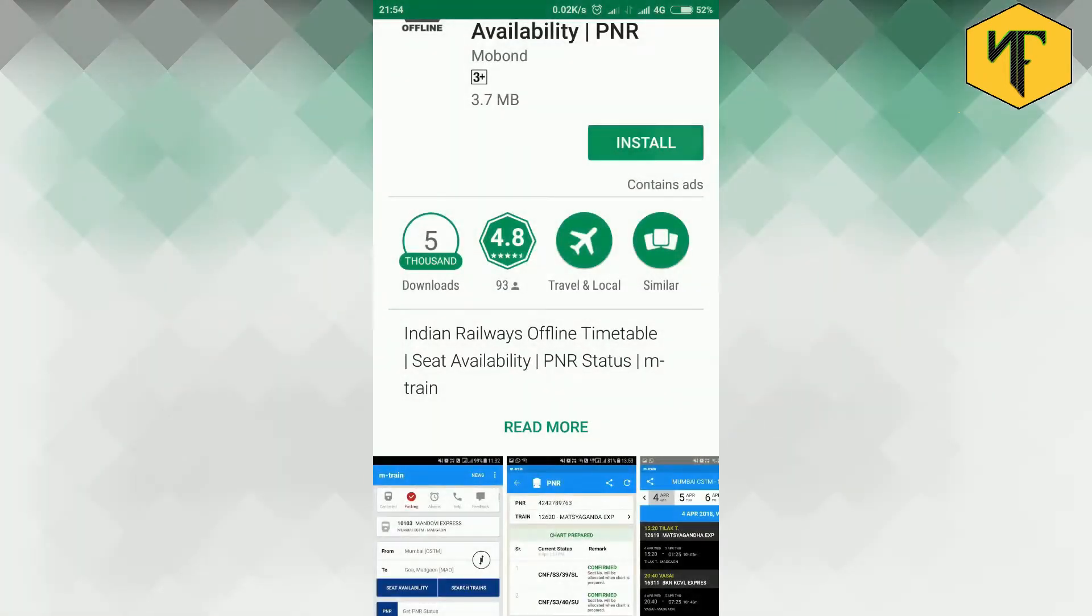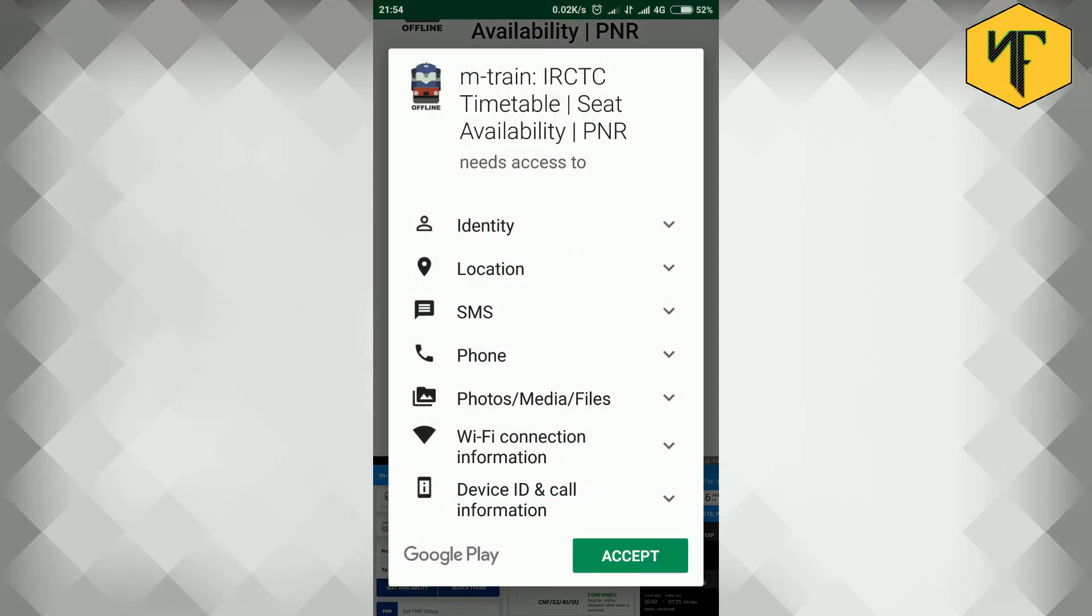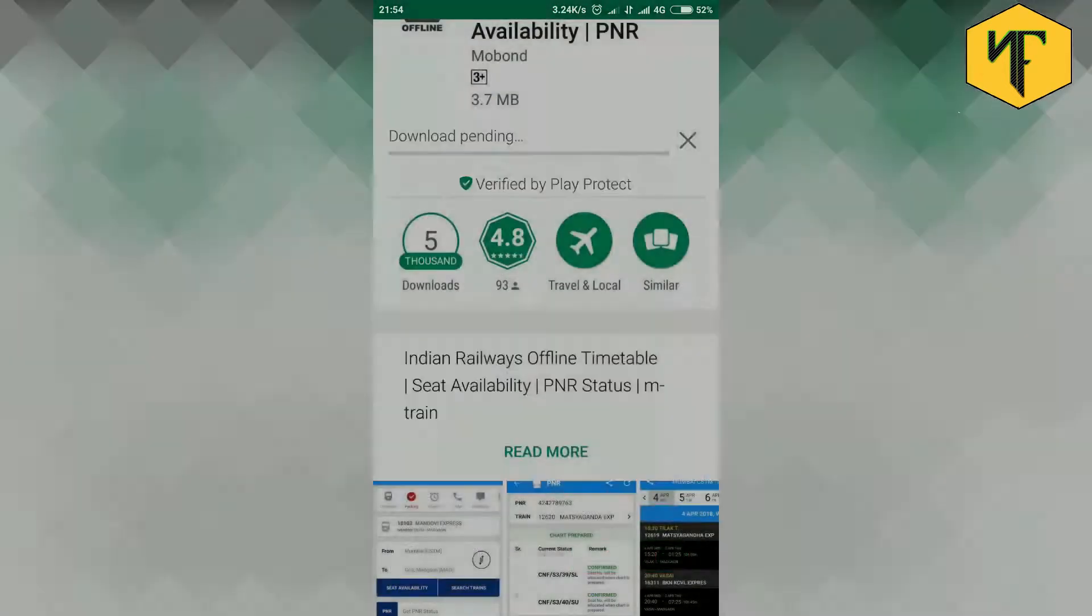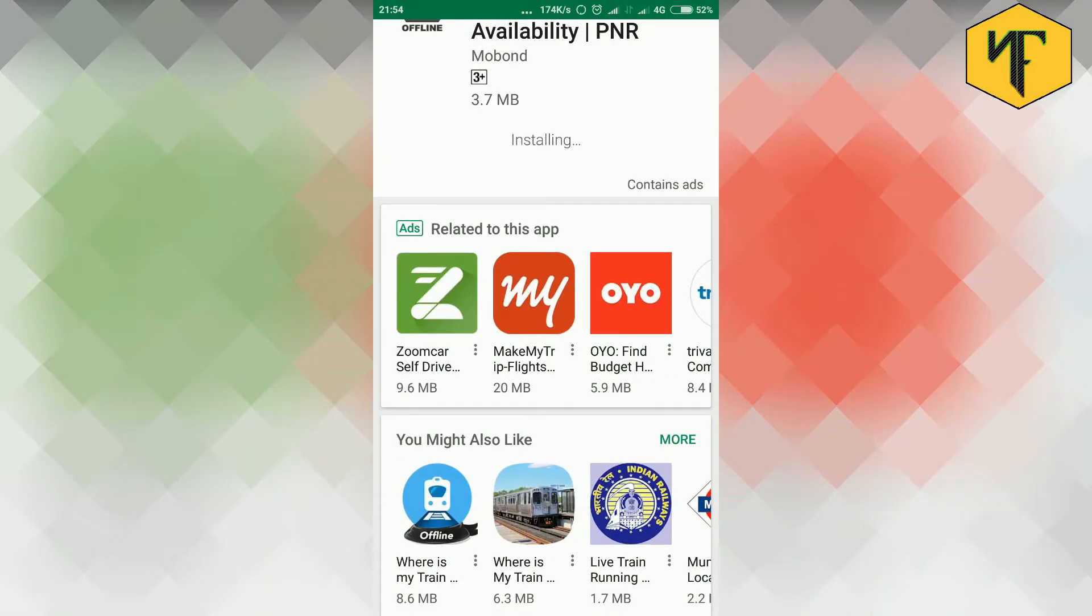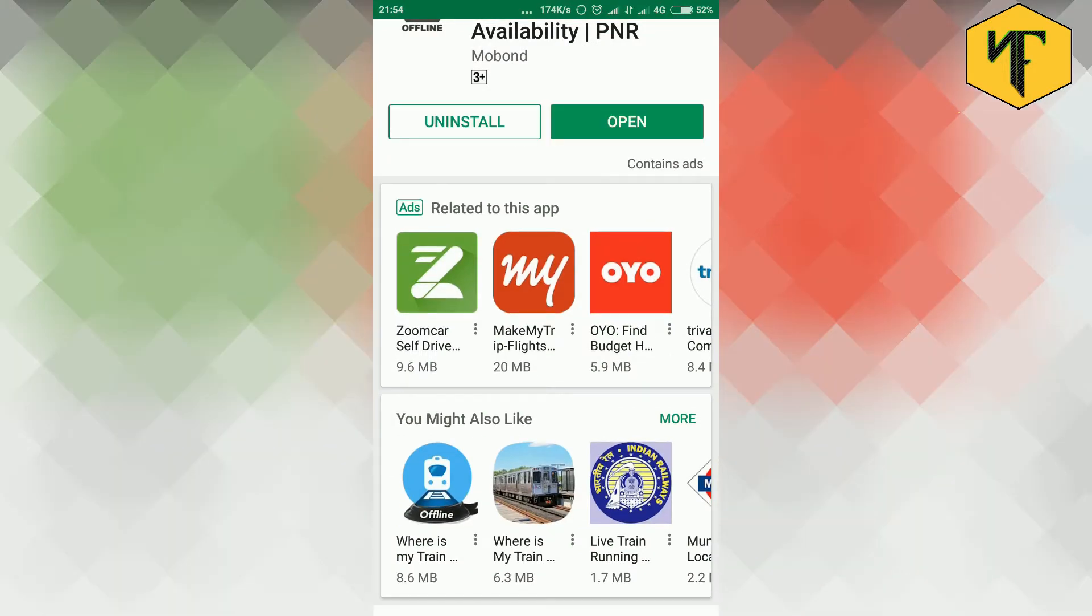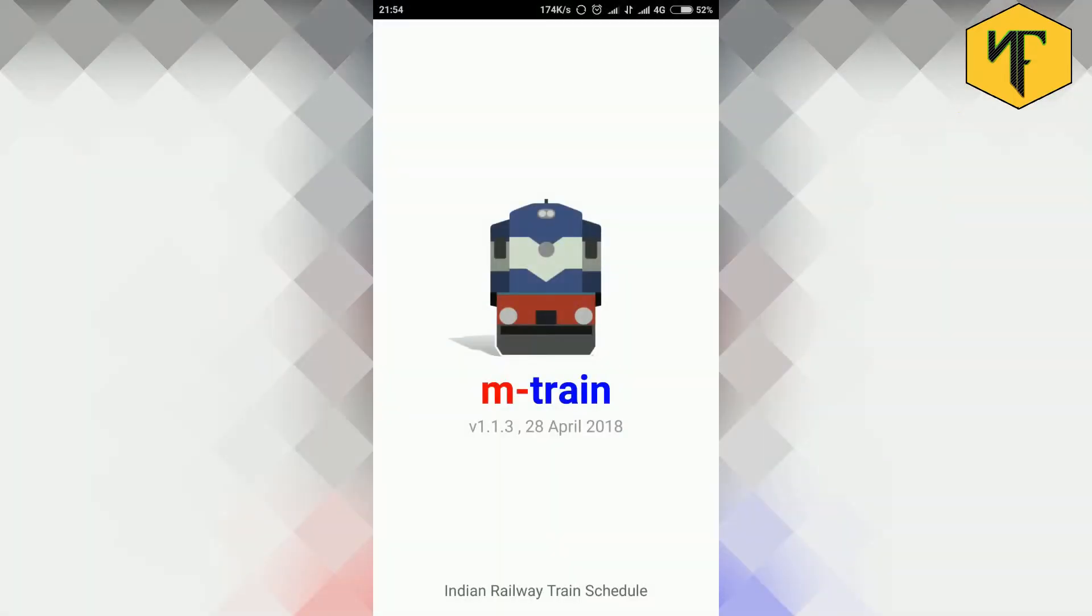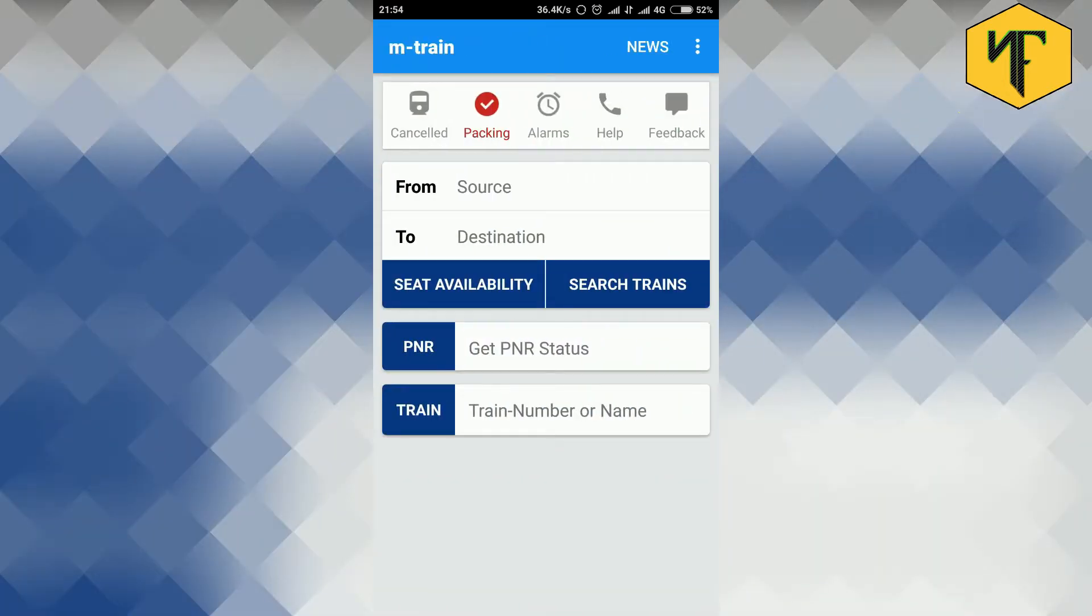Step 2. Click install to install the application in your android phone. Step 3. After installation click open from the play store itself or you can open the app from your phone's app drawer.